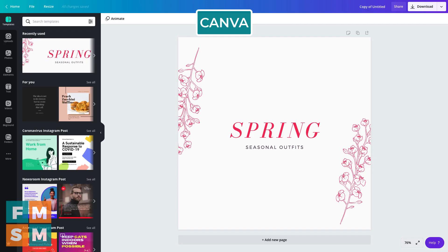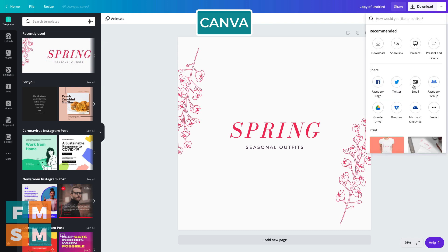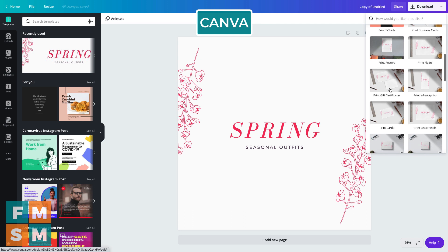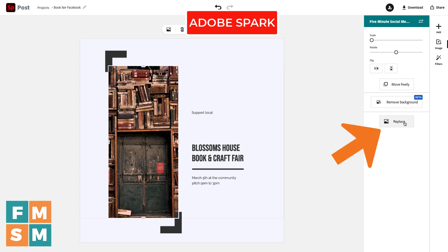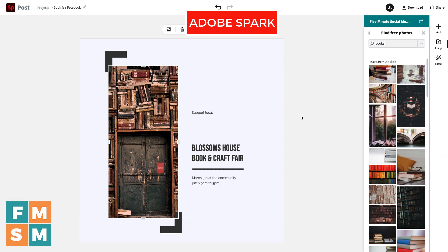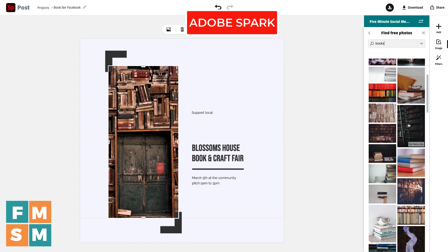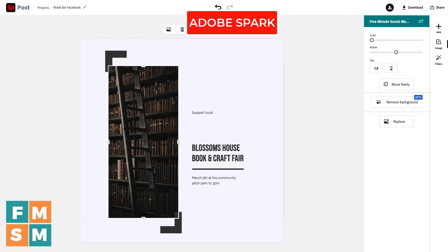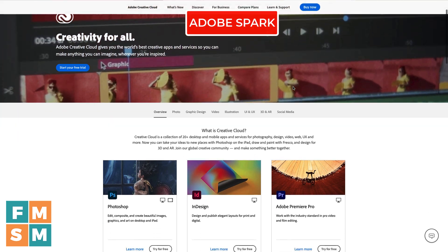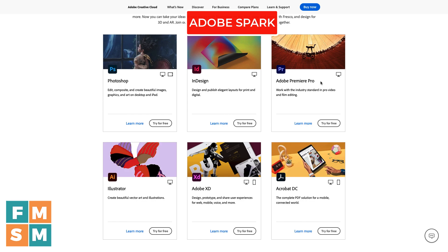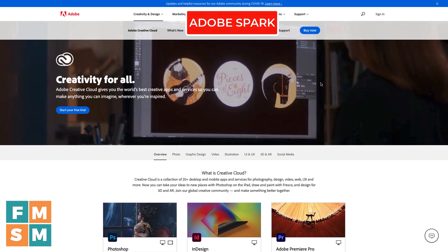A couple more things to consider before you decide. If you print things regularly, Canva has printing built directly in — T-shirts, business cards, posters — and from everyone I've talked to, the quality is fantastic. Adobe Spark has a photo replace feature many people like: click a photo, hit replace, and it automatically suggests similar photos you can swap in without messing up your design. And if you already use Adobe Creative Cloud products like Photoshop or Premiere Pro, you may already have access to Adobe Spark.